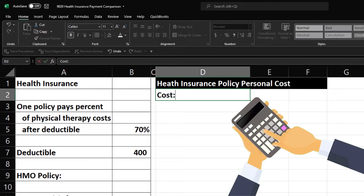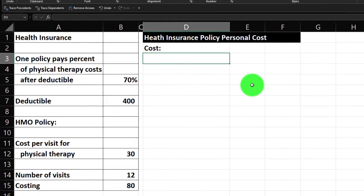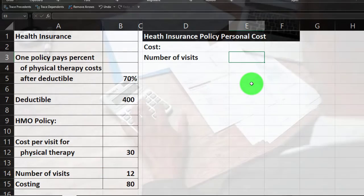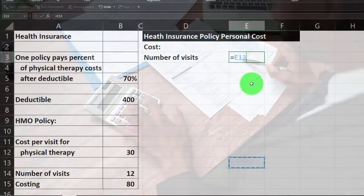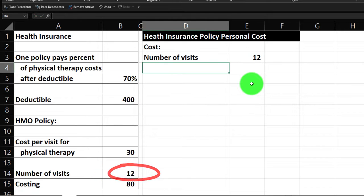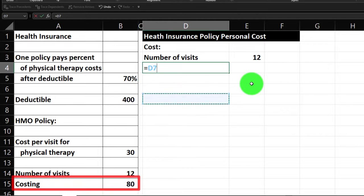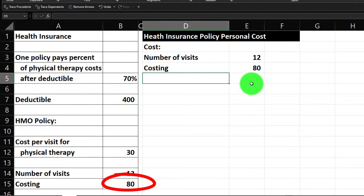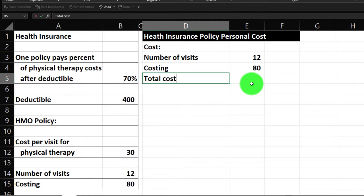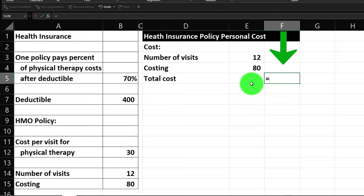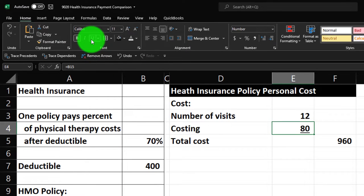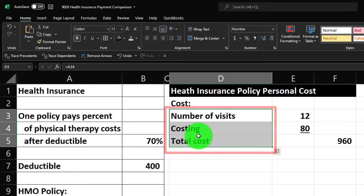Now let's calculate the cost. The cost is the number of visits times the cost per visit. I'll set the number of visits — pulling from the data below so we can run different scenarios — at 12 visits, and the cost per visit at $80. The total cost equals 12 times 80. Let's put an underline here and do some fancy formatting: home tab, alignment, indent twice.